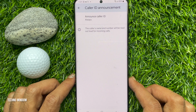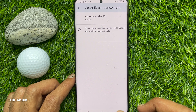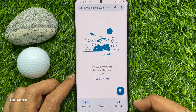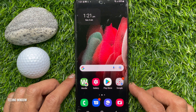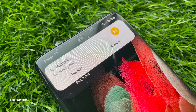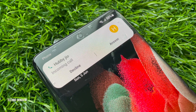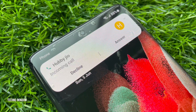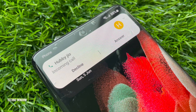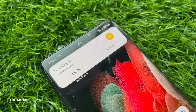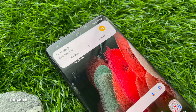That's it — go back and close the Phone app. Now when you receive incoming calls, your phone will start announcing the caller name and phone number. These are the steps to activate Google Phone caller ID announcement on any Android phone.